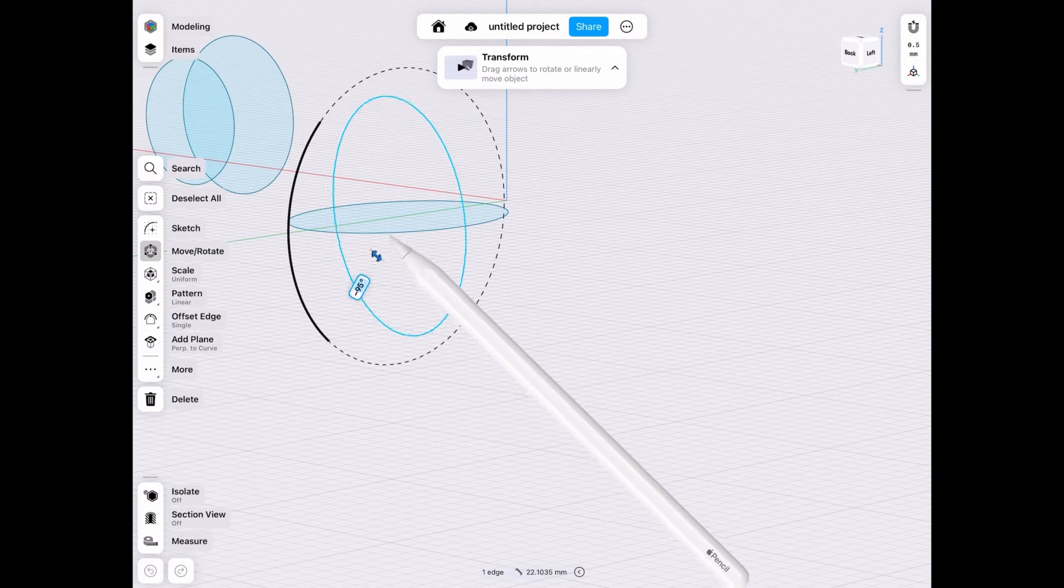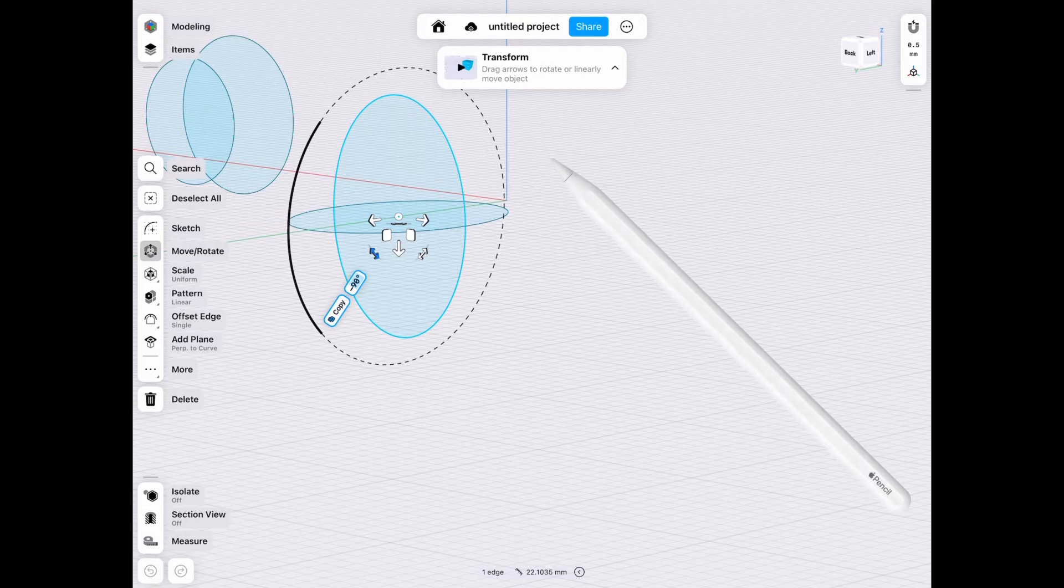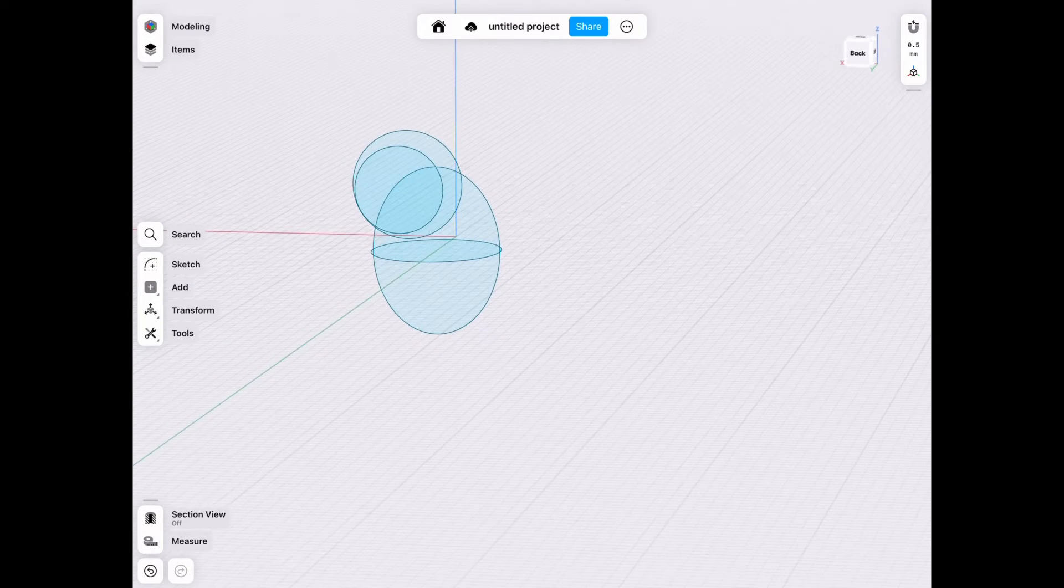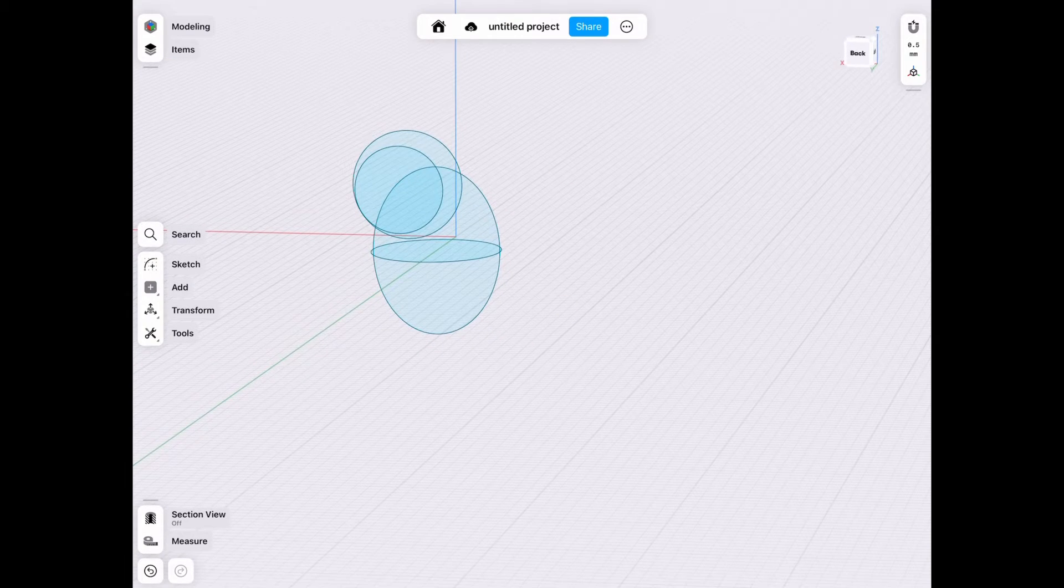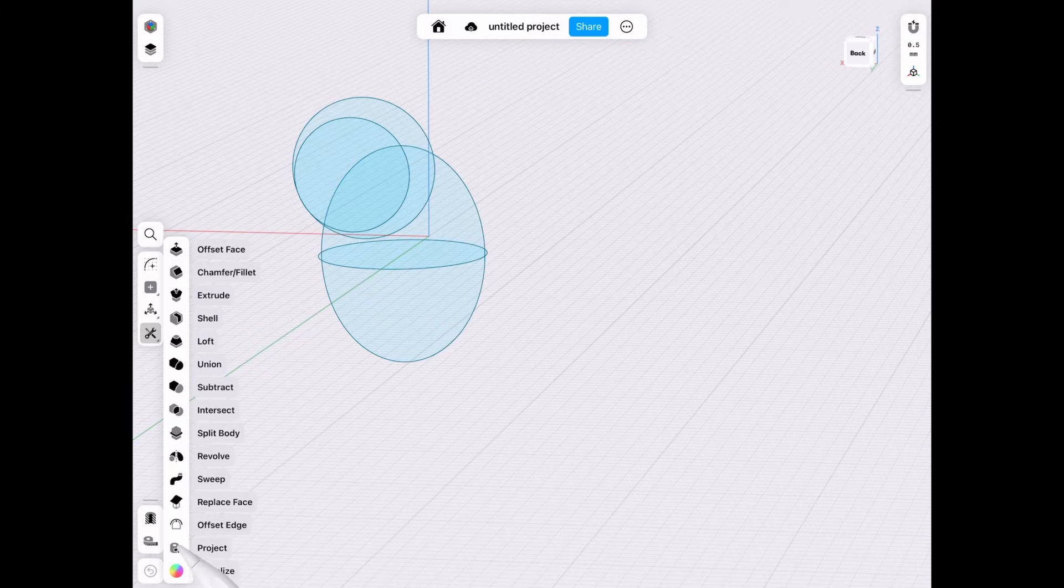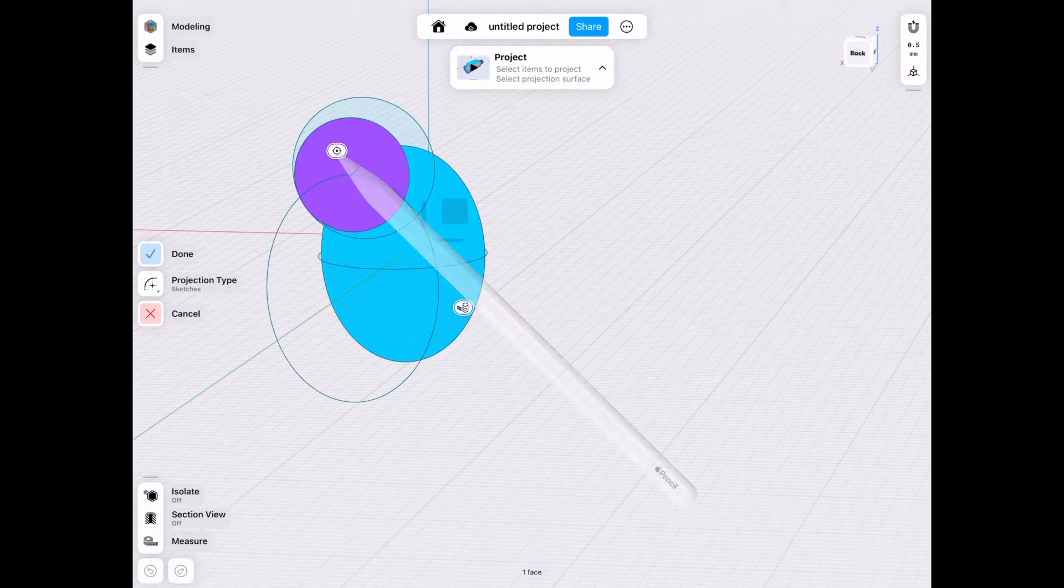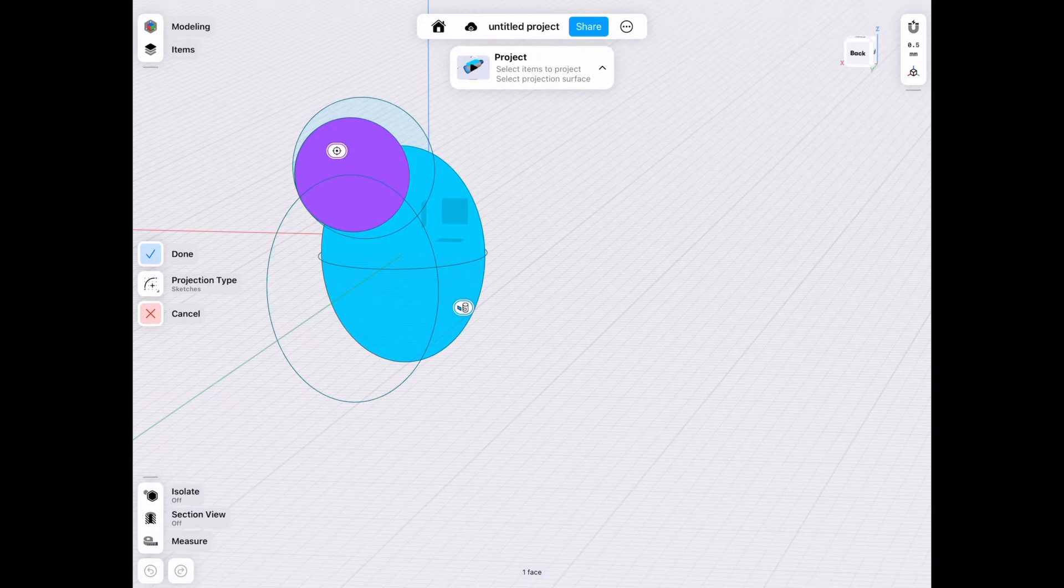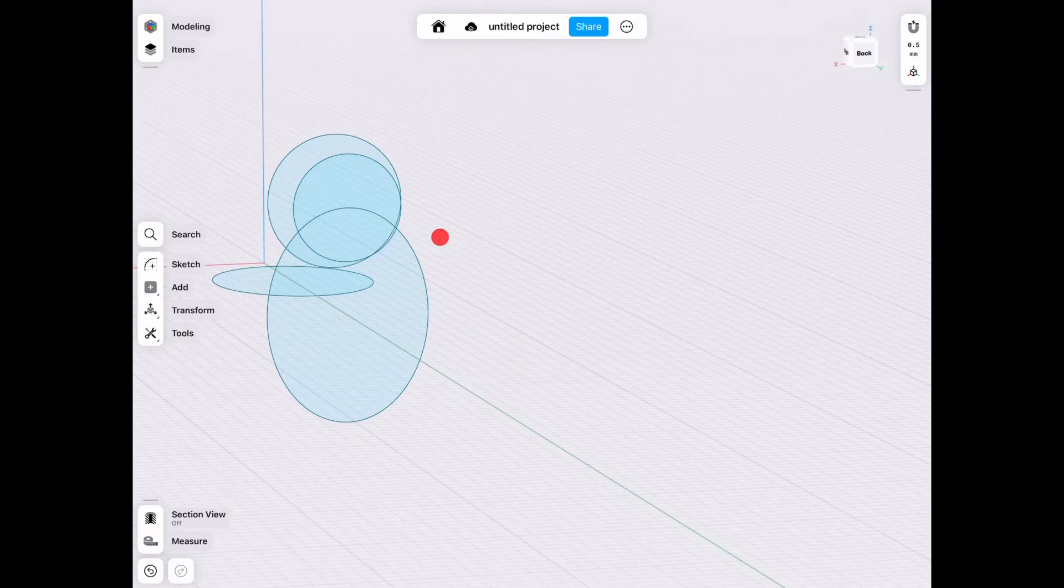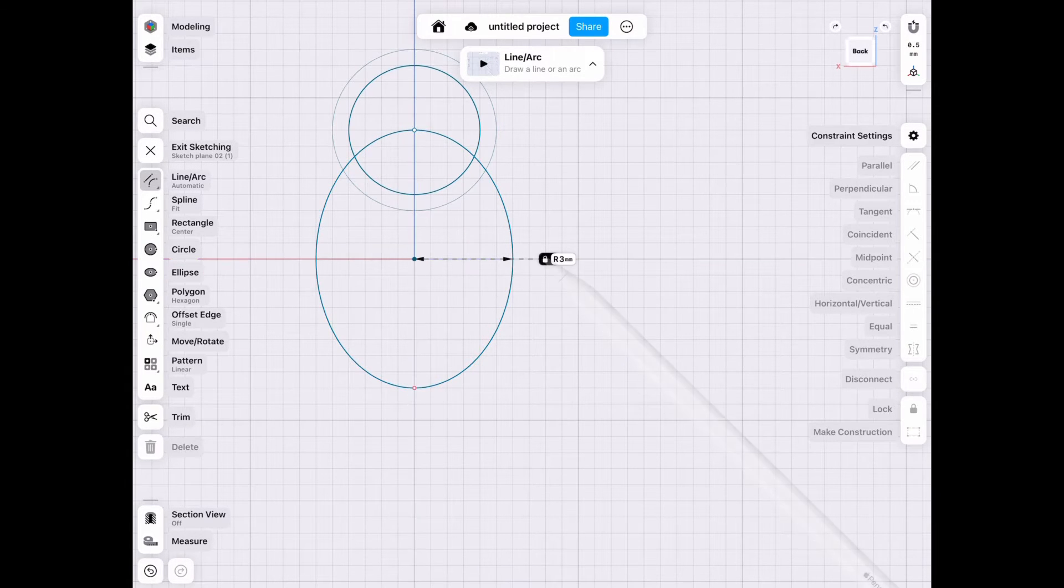But anyways, let's go ahead and revolve that by 90 degrees, then project it onto our front plane so that we have it aligned with the face that we want to align. Now we go ahead and lock everything in place just so that when we sketch it, it's not going to move it.